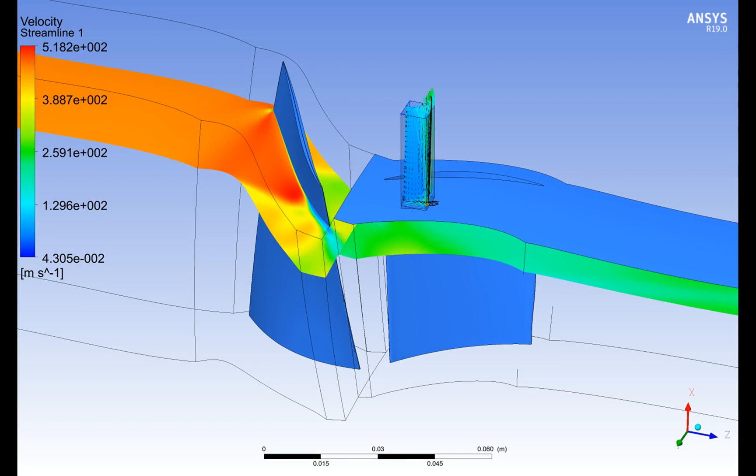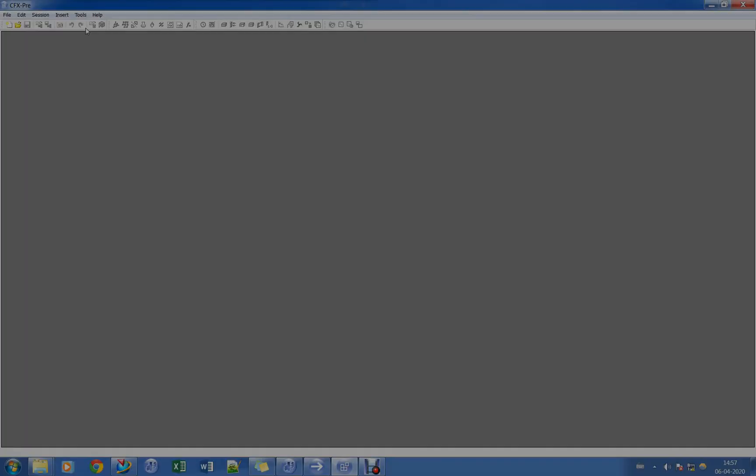In this tutorial, CFD simulation of an Axial Compressor Stage with bleed slot in stator shall be demonstrated.